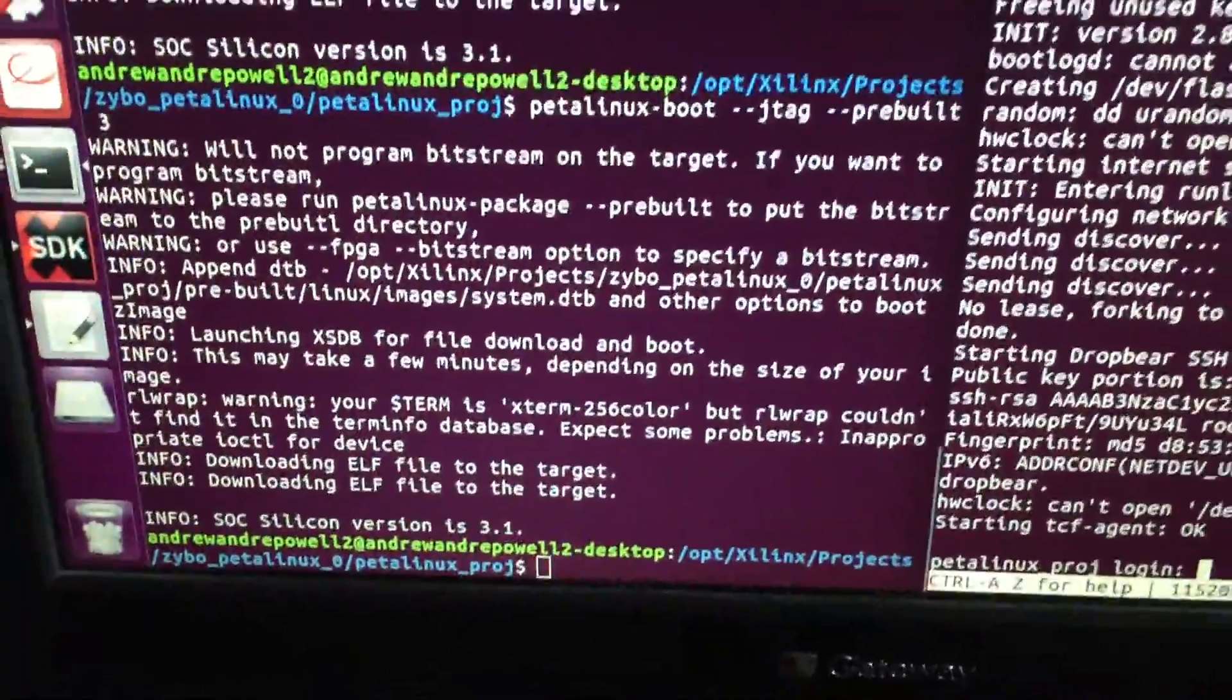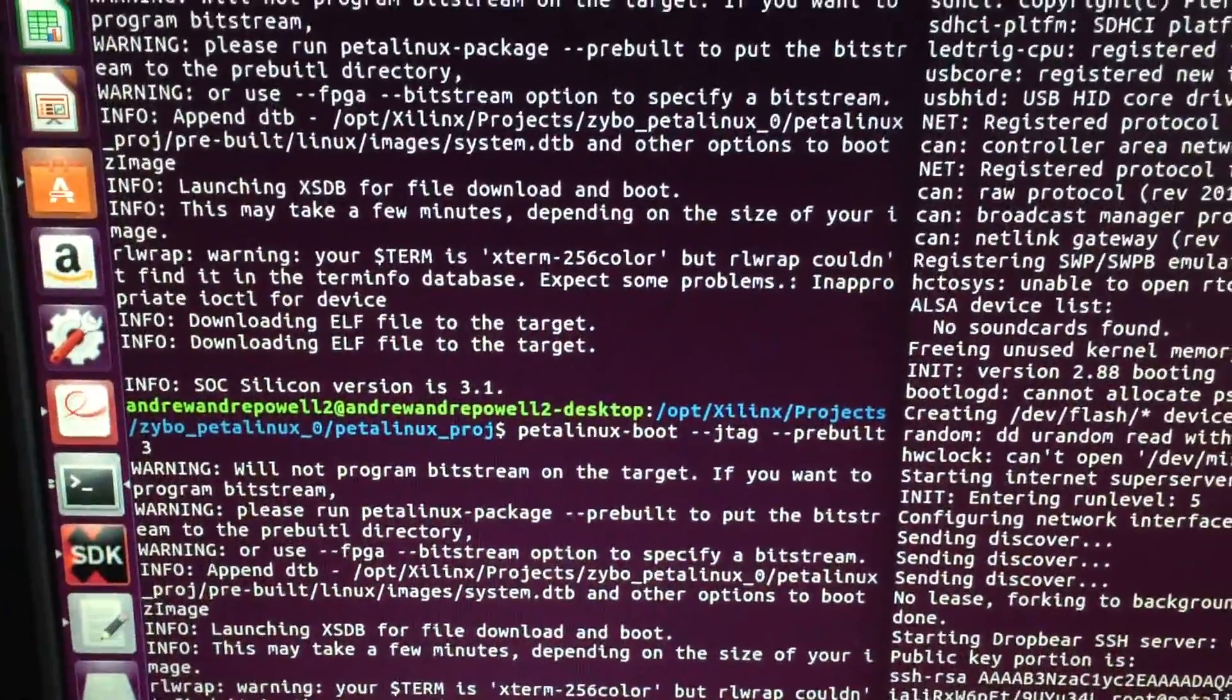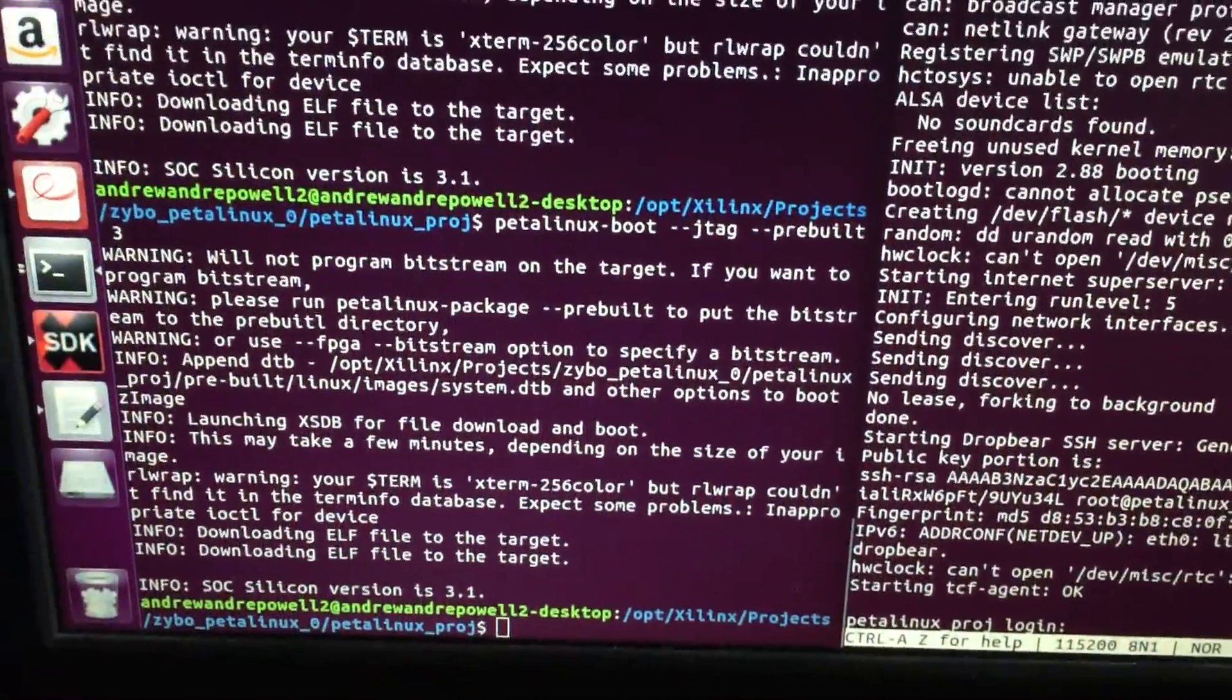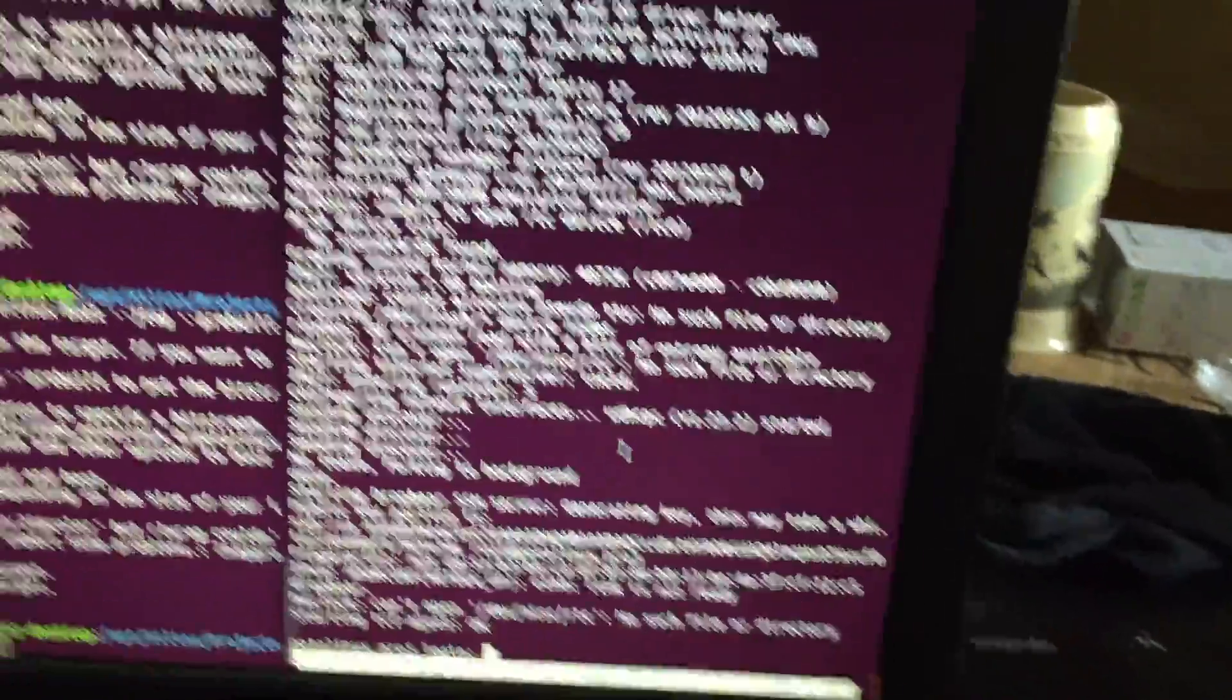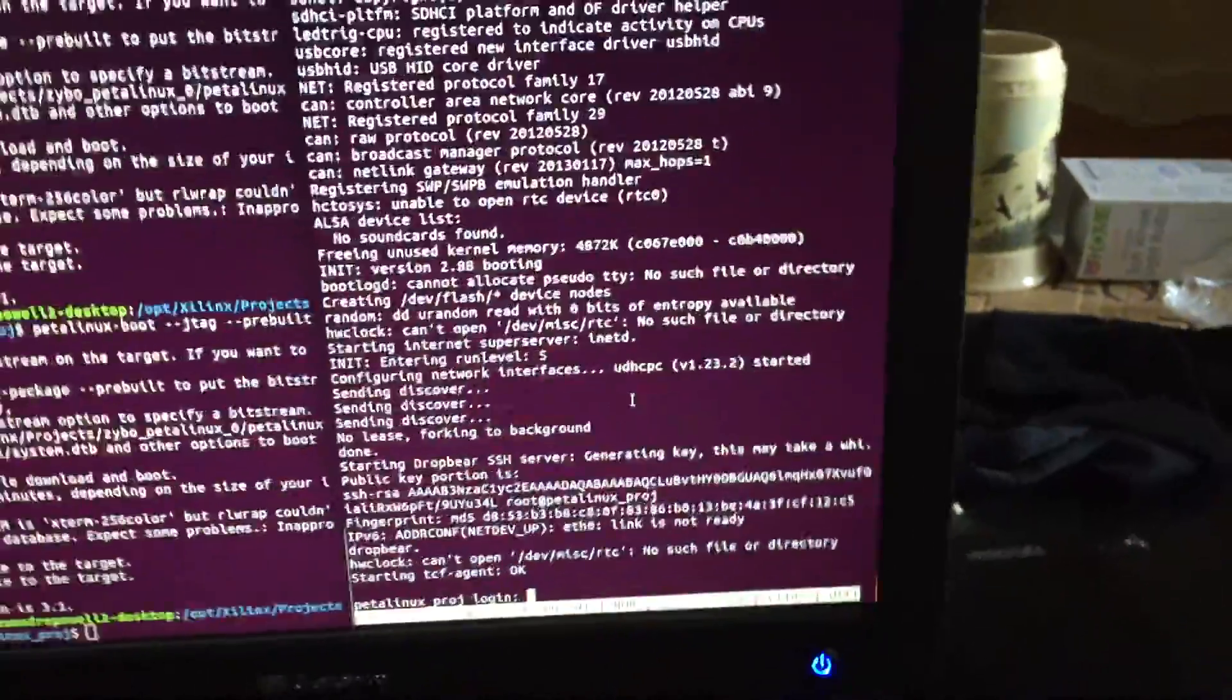So on the left I already started the image using the JTAG. As you can see right there, and on the right is Minicom. It's open and it's connected to the terminal, and it's displaying output from the Linux operating system.